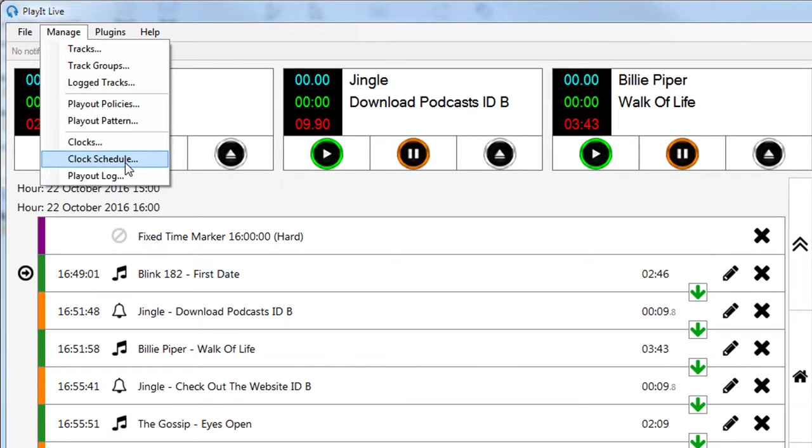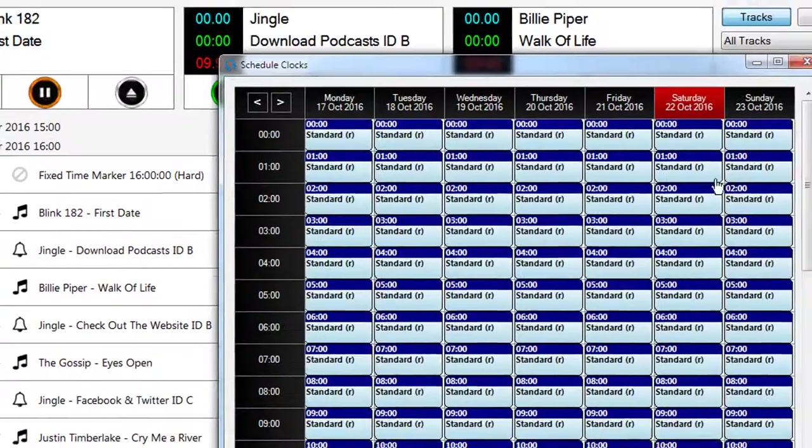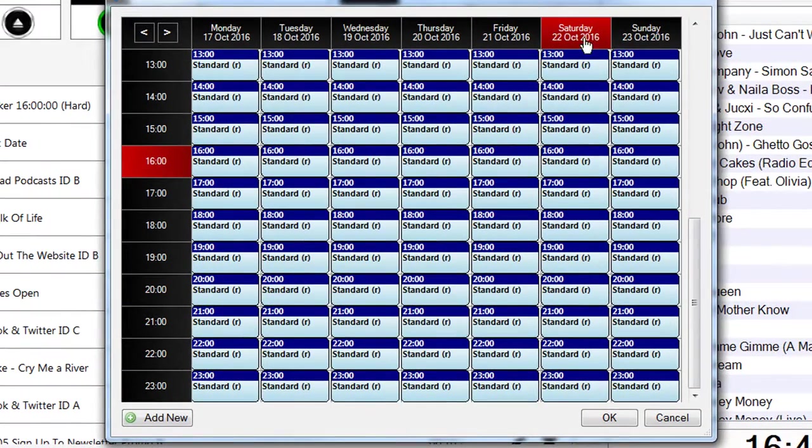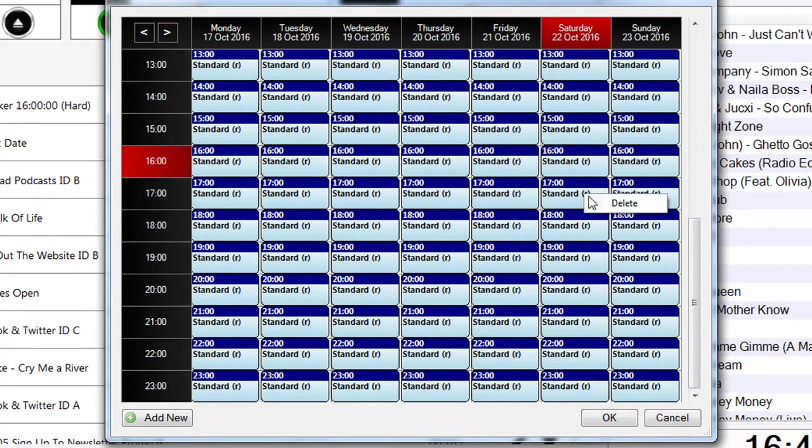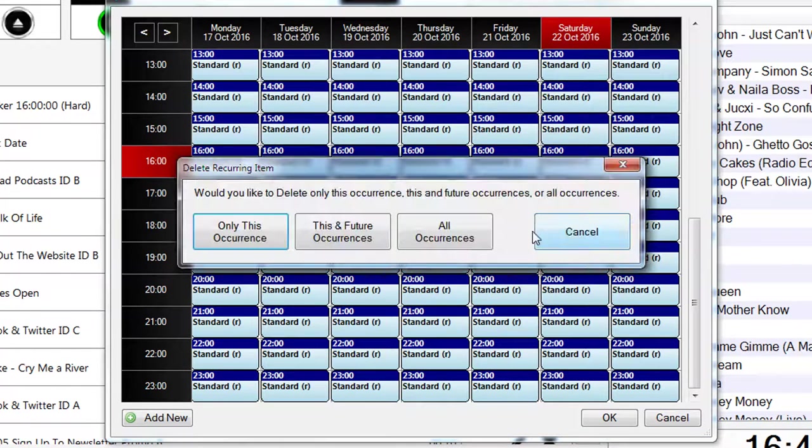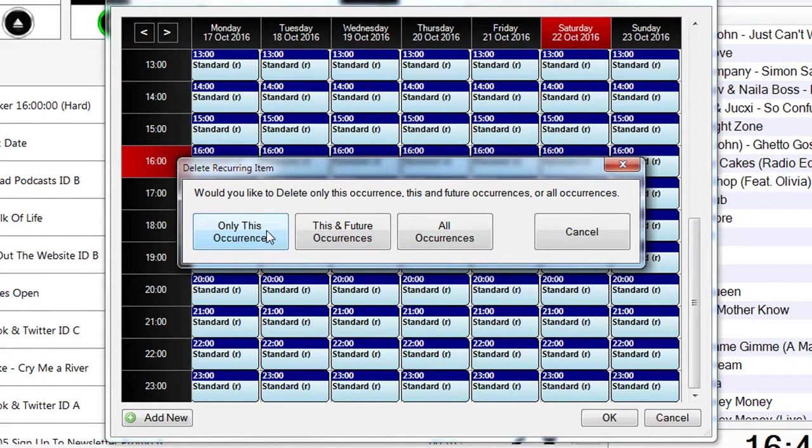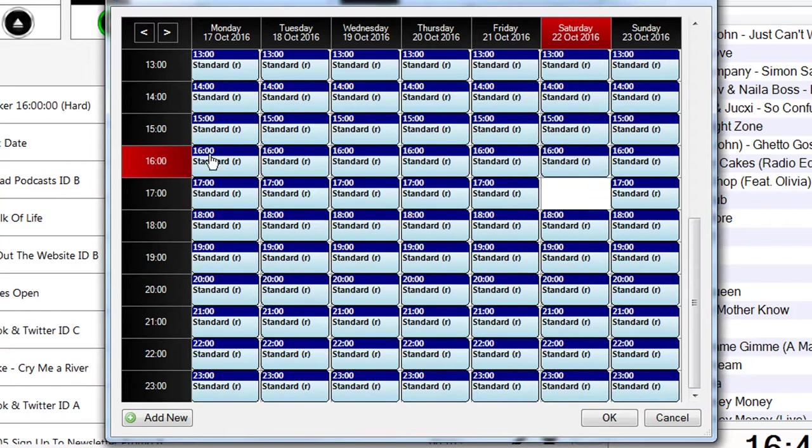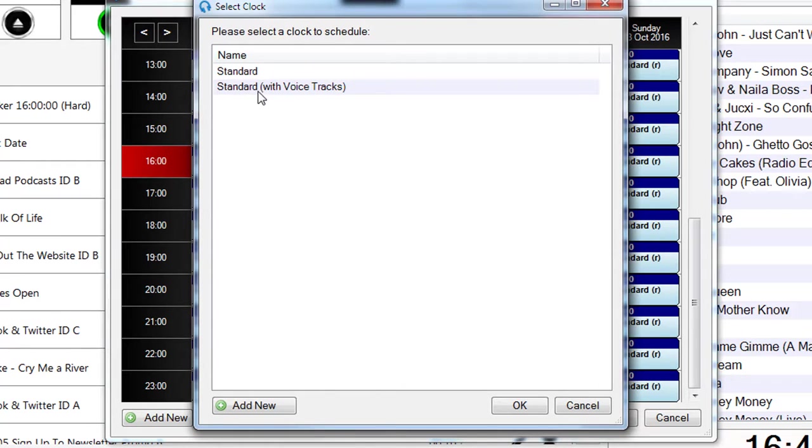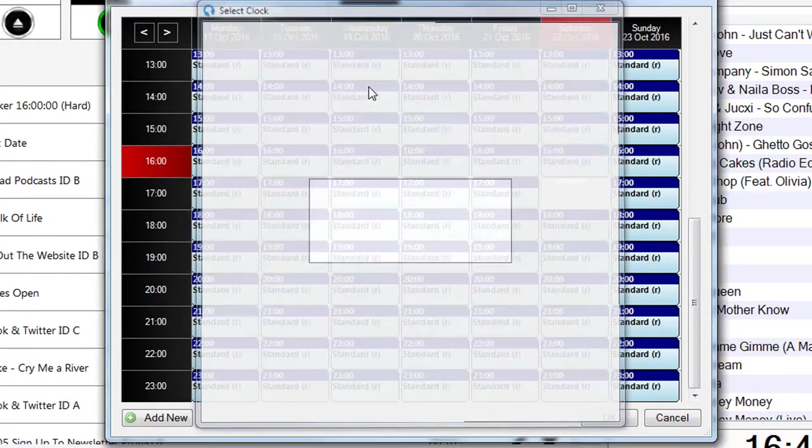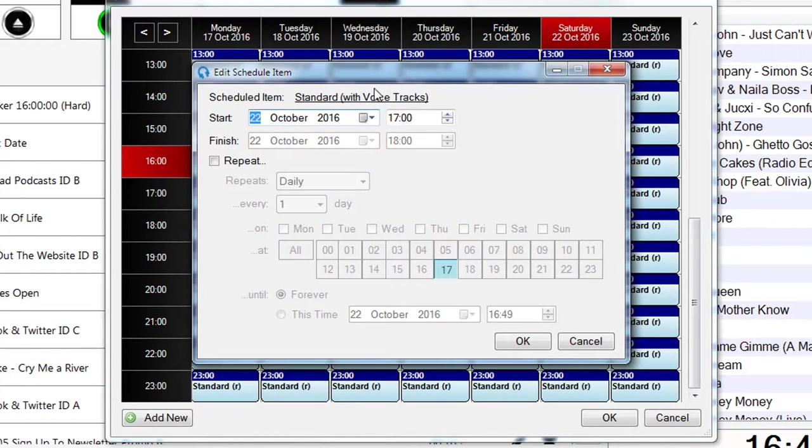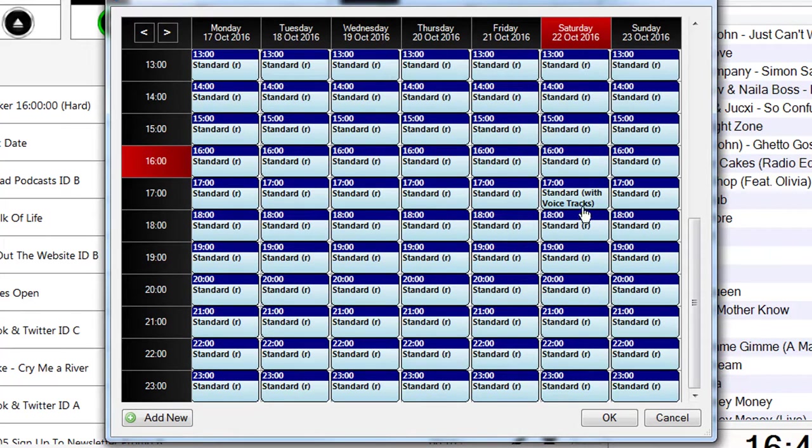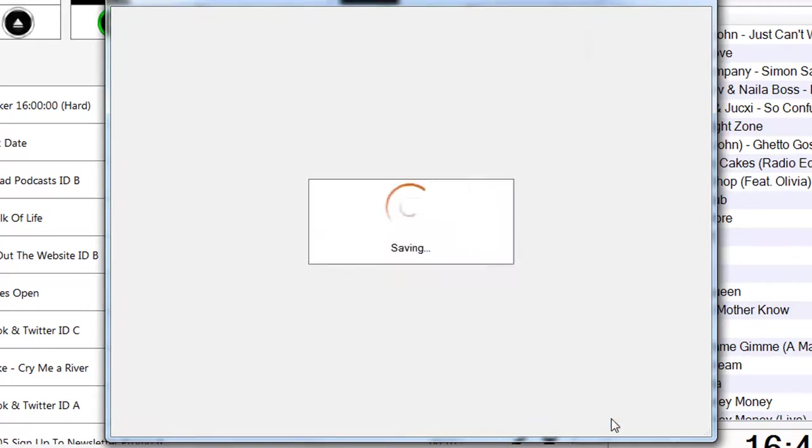Now I've created this clock, I just need to schedule this. So I can schedule this into the next hour. I go to clock schedule and find the current hour, marked in red here is four o'clock, so the next hour is five o'clock. I'm just going to remove this particular instance of that clock entry so I've got a nice blank point to insert my new clock. So I'll choose standard with voice tracks this time into this specific time, so at Saturday at five o'clock I'm going to have my standard with voice tracks clock being used instead.